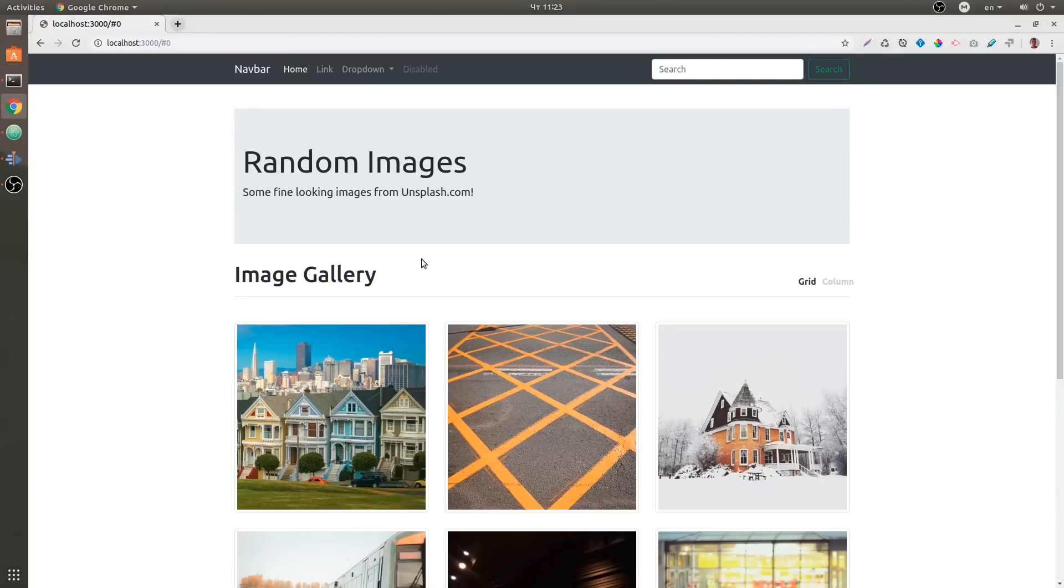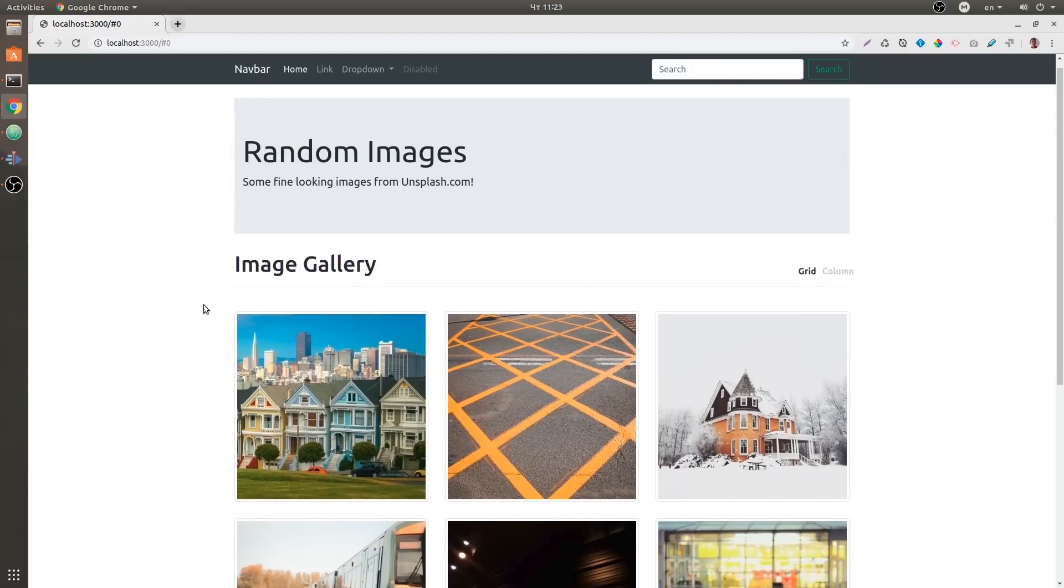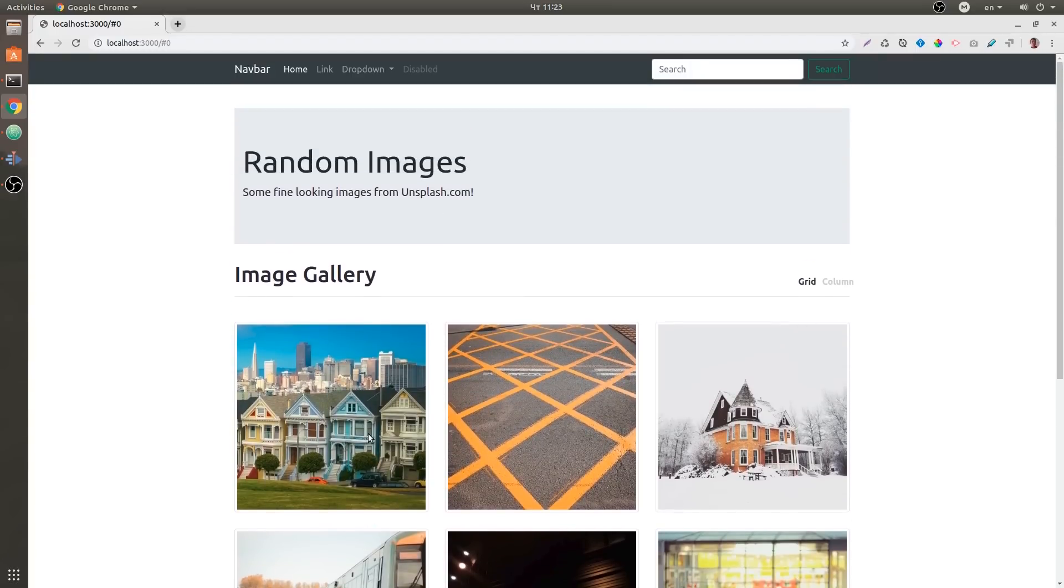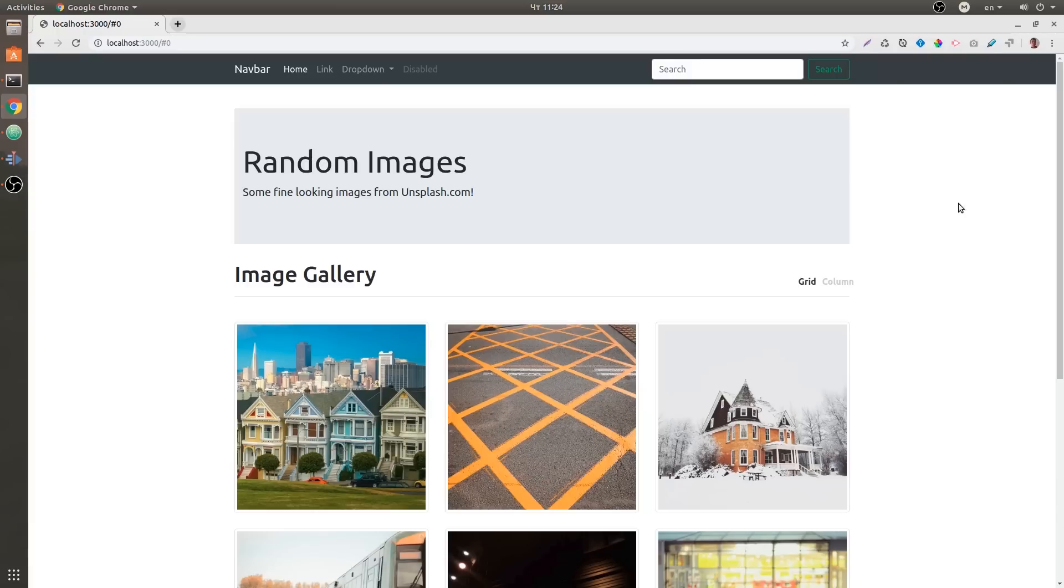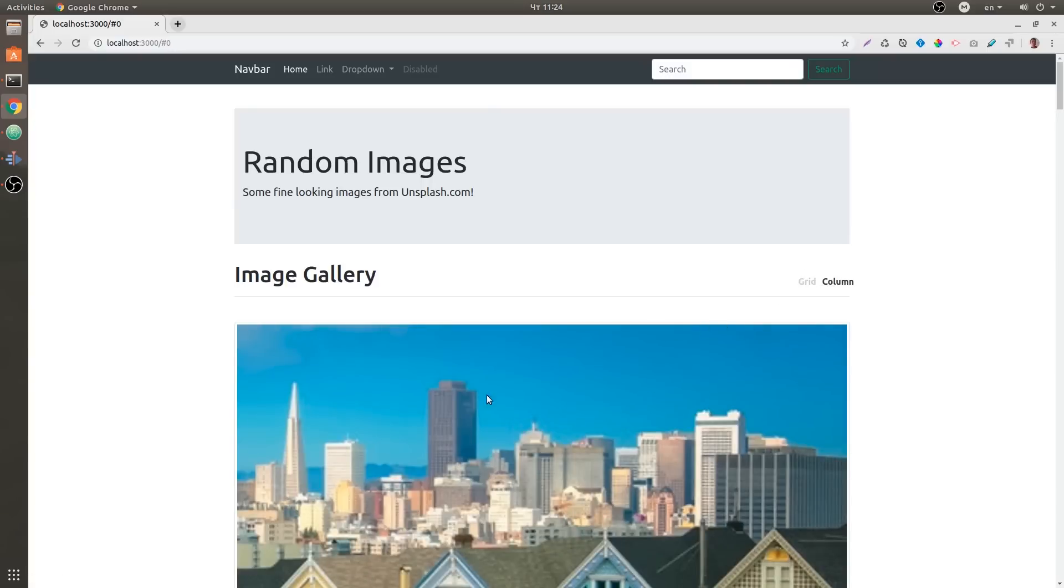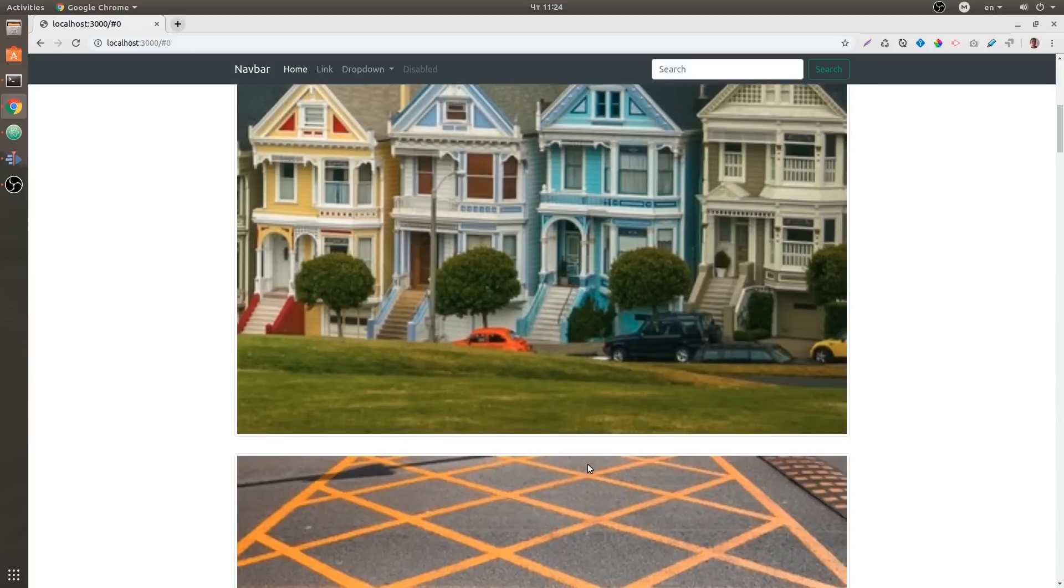So this is a finished version of our project. We have a navbar and it's fixed, then a jumbotron, and then we have a title, a heading one, and images from Unsplash. I'll show you an easy way how to grab those images from Unsplash and add them into your project. Then we have a grid view toggler, so we have a grid and a column, and by clicking column you get this huge image.